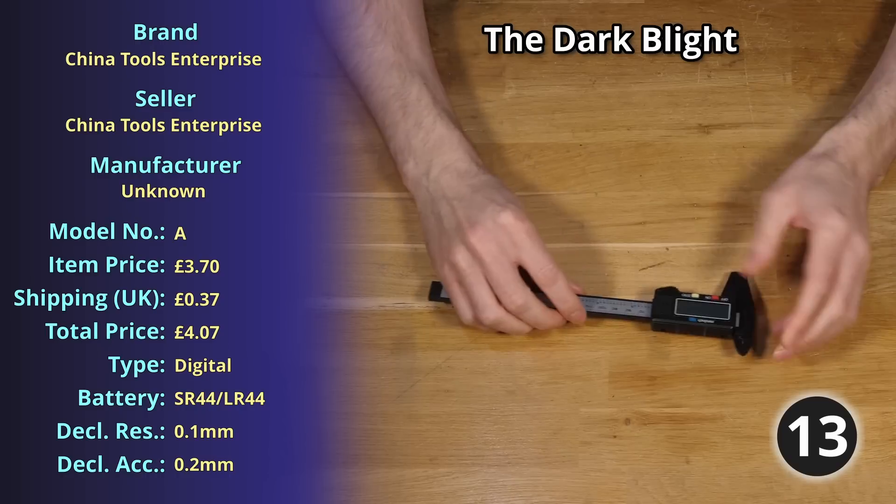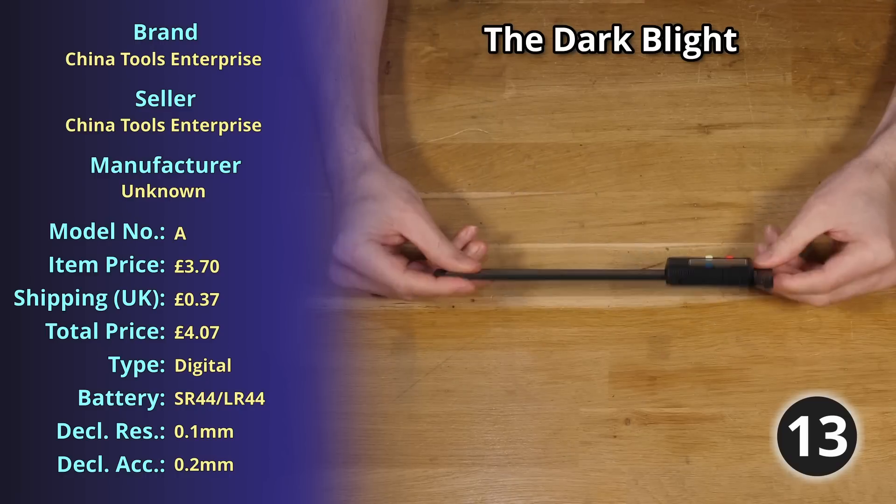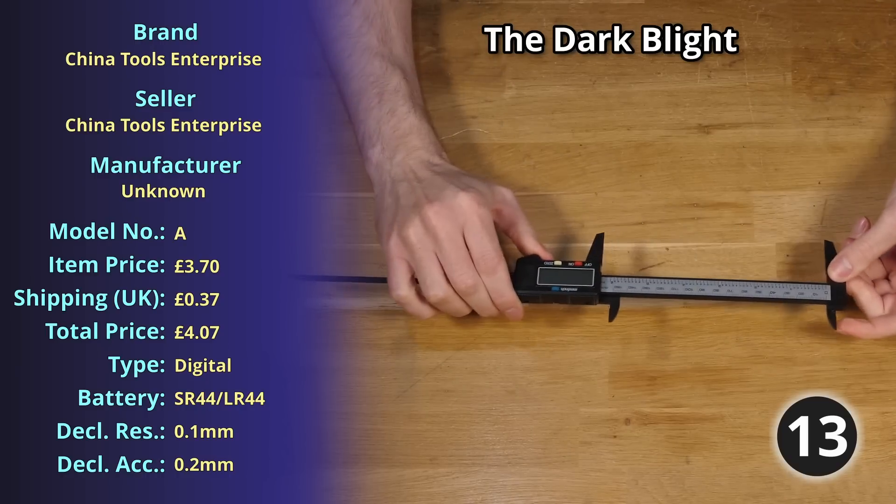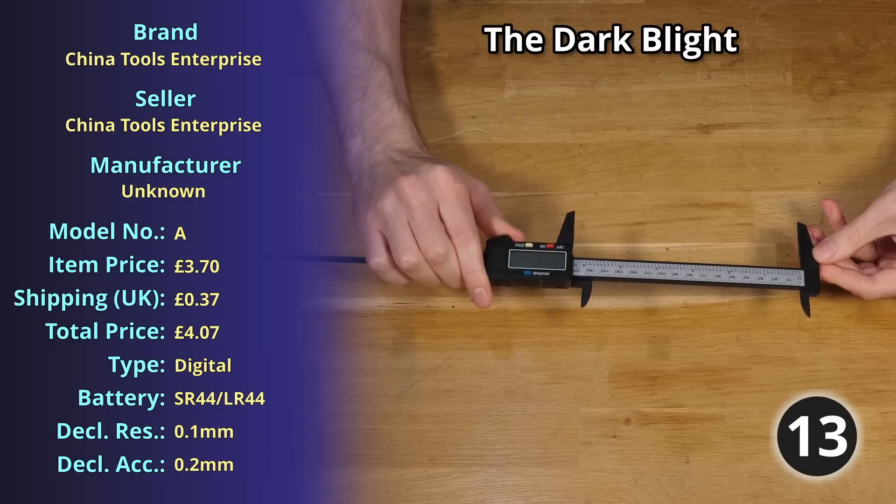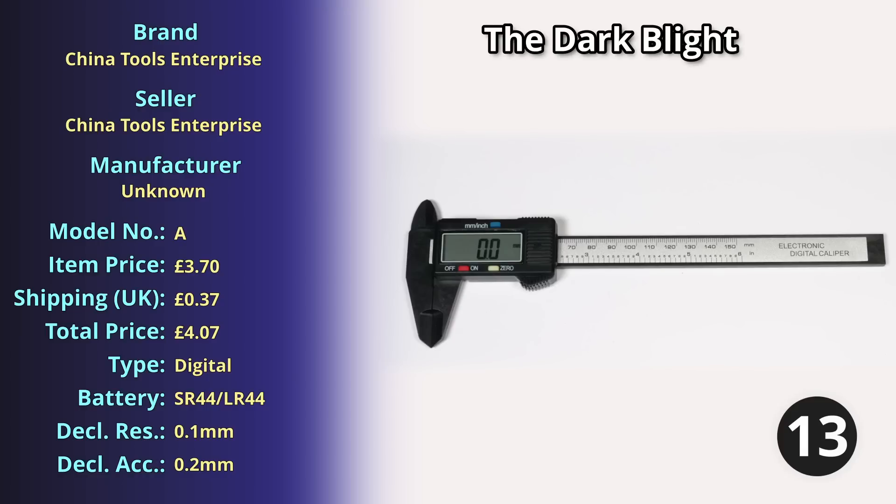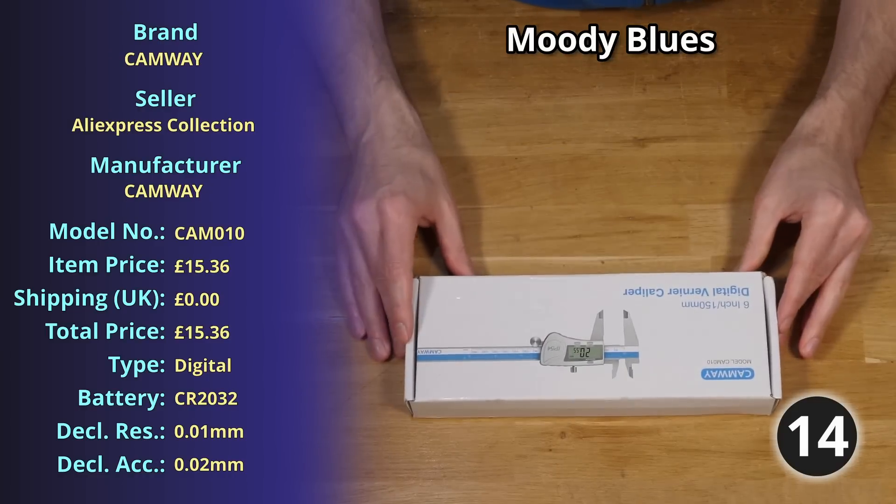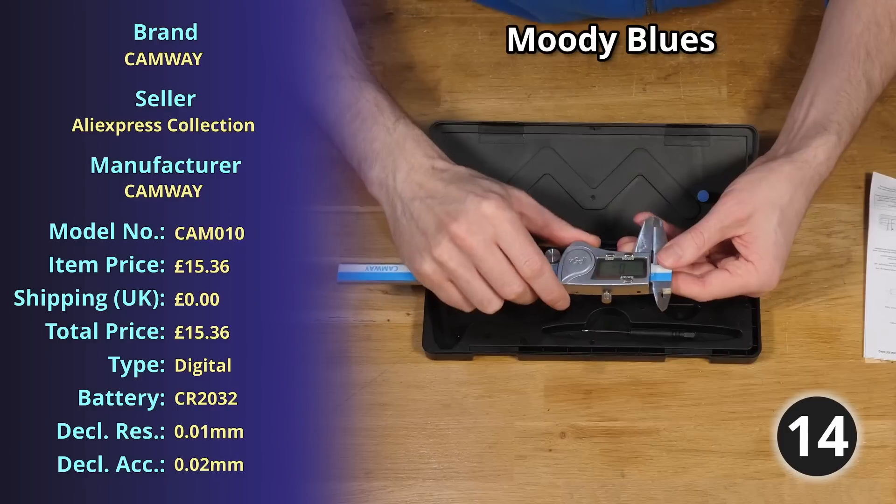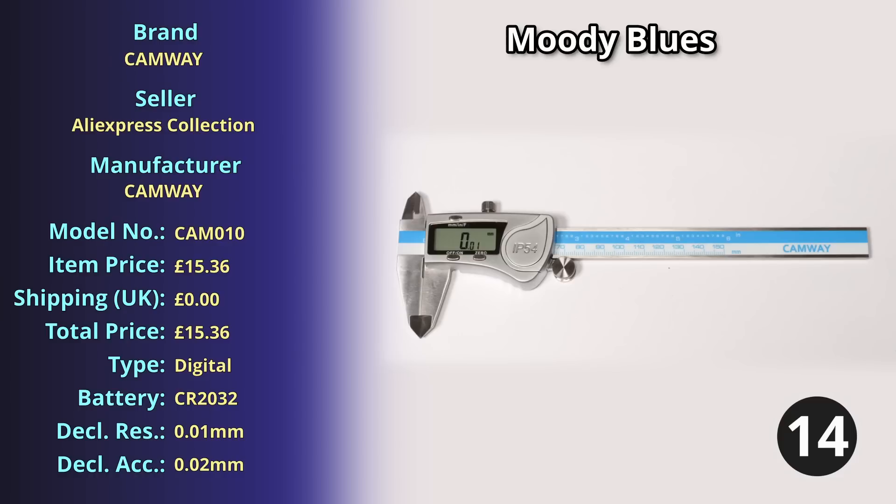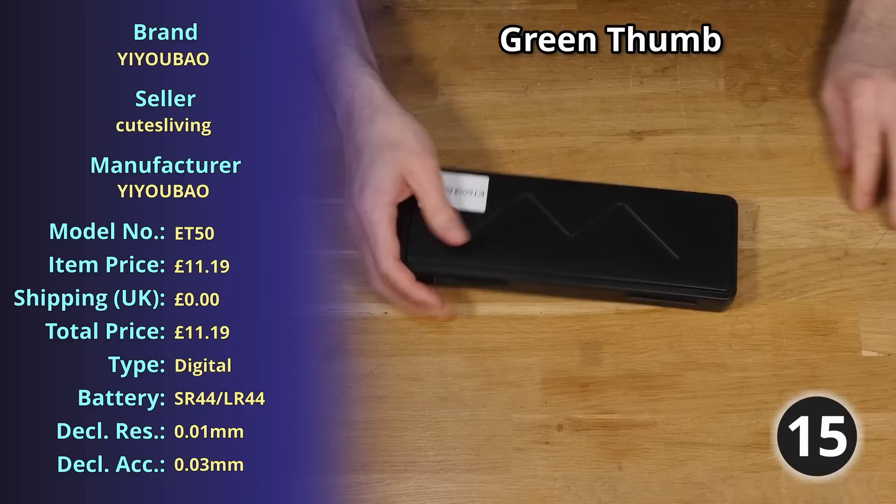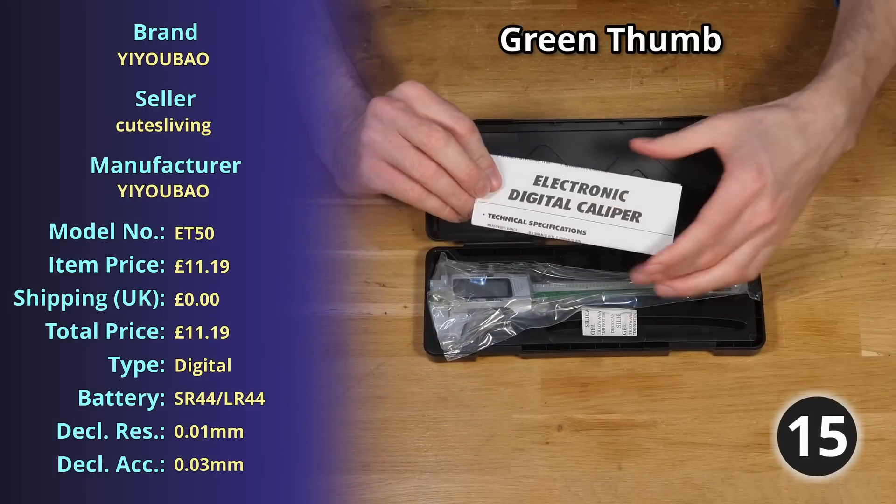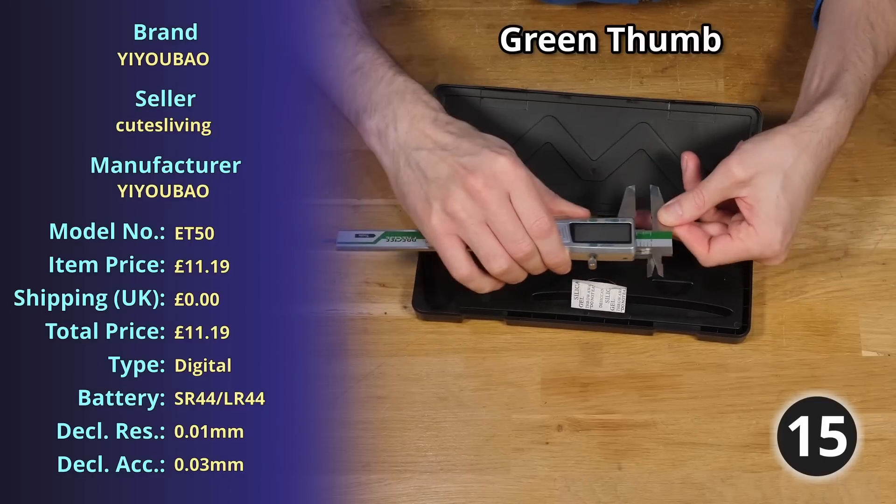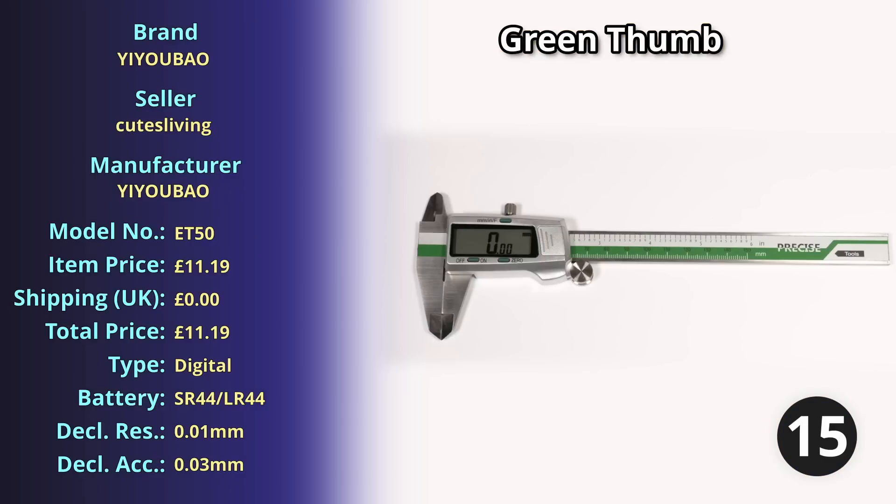At number thirteen we have the Dark Blight, another plastic digital caliper weighing 46.38 grams for which I also paid £4.07. At item number fourteen we have the Moody Blues, a stainless steel digital caliper just peeping over the 200 grams mark at 202 grams but it only cost me £15.36. For number fifteen the Green Thumb, a stainless steel digital caliper weighing 162.15 grams and costing me £11.19.